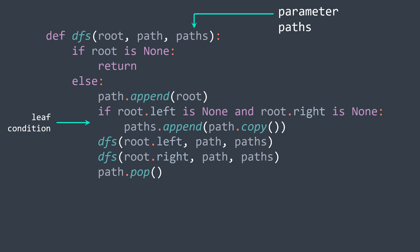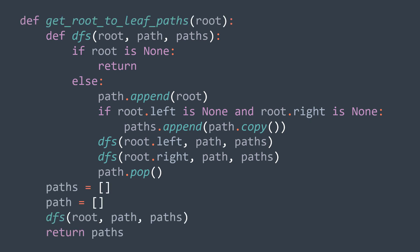And in our main getPaths function, we create an array of paths, an array path, we call the function to fill paths, and we return it.